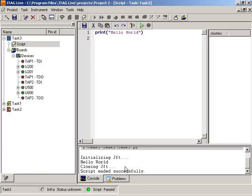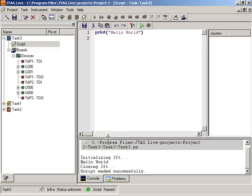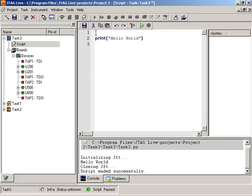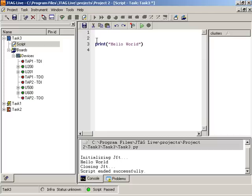It'll go out, initialize, and then print the statement hello world. So any Python code here, obviously we didn't do anything with the board, but anything that you can do in the Python language, you can do here.